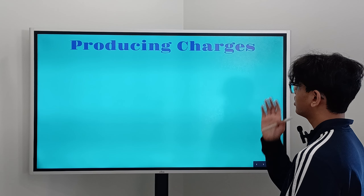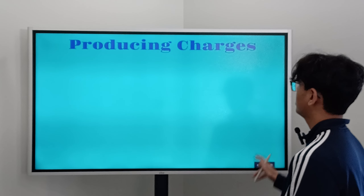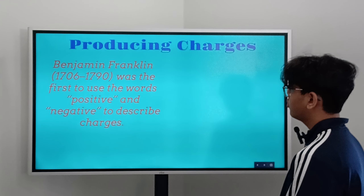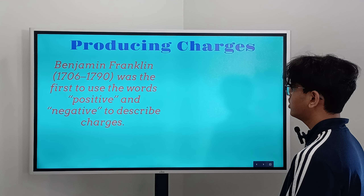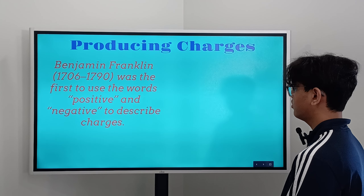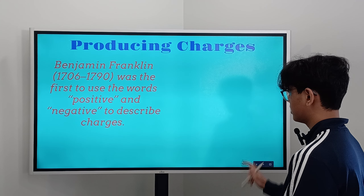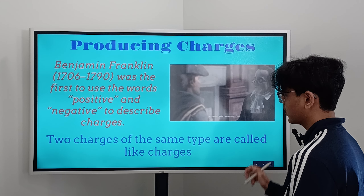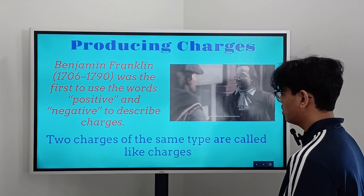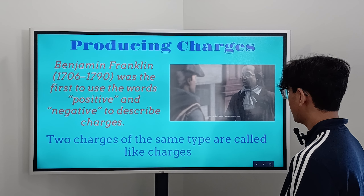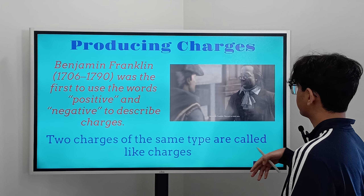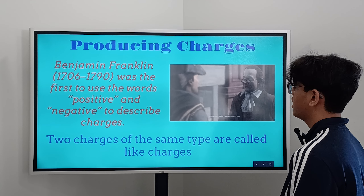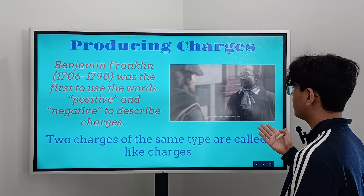First of all, let's go over producing charges. Benjamin Franklin was the first to use the words positive and negative to describe charges. Two charges of the same type are called like charges, and that's something that he said. Benjamin Franklin also gave the law of charges that we're going to cover in the next slide.